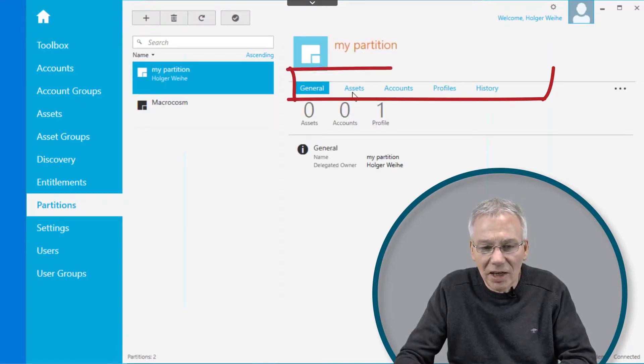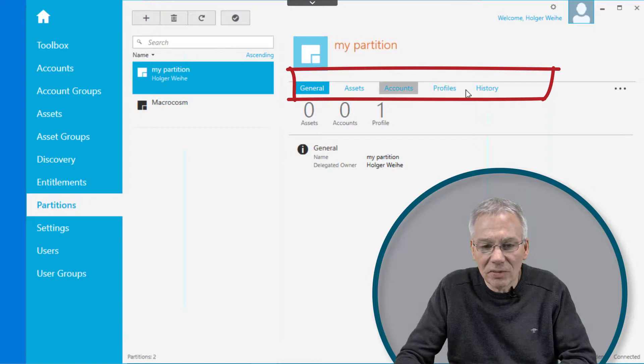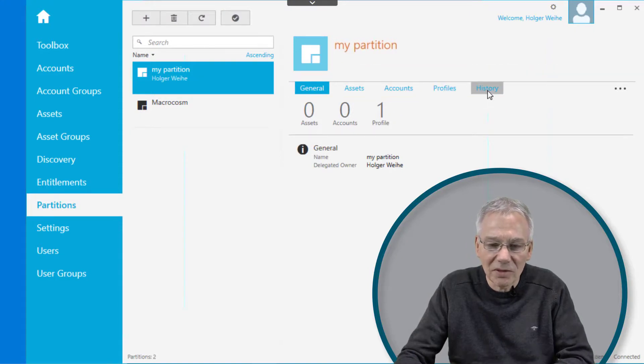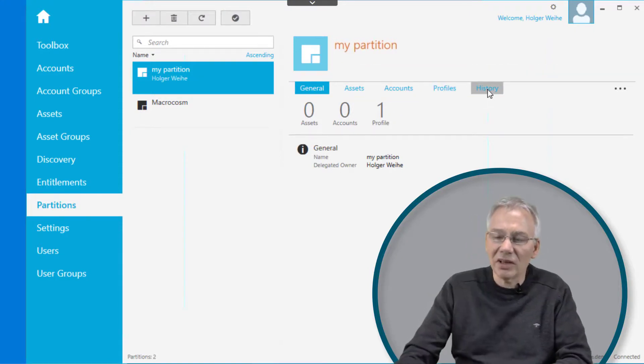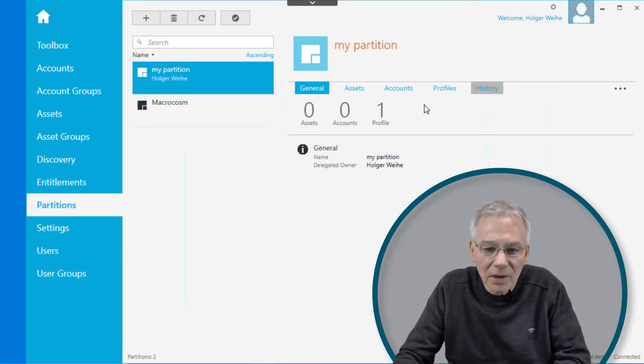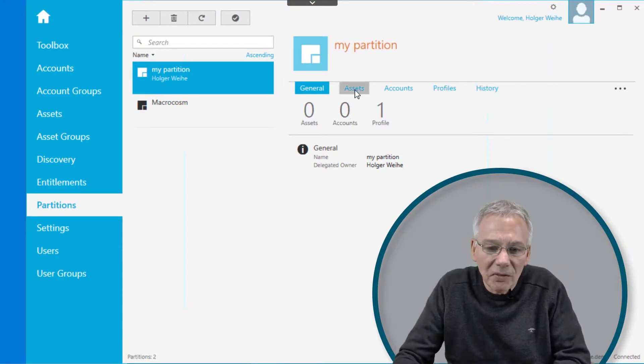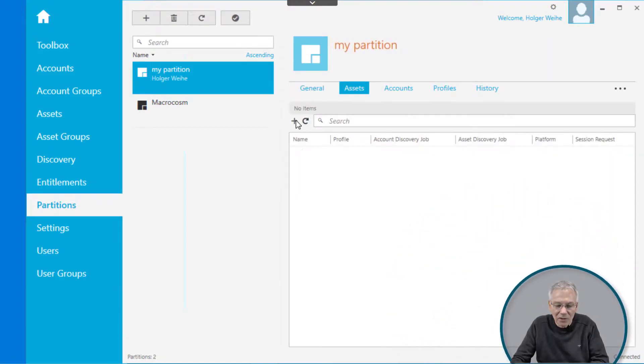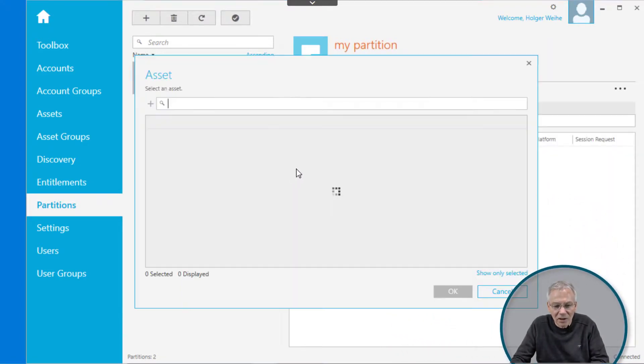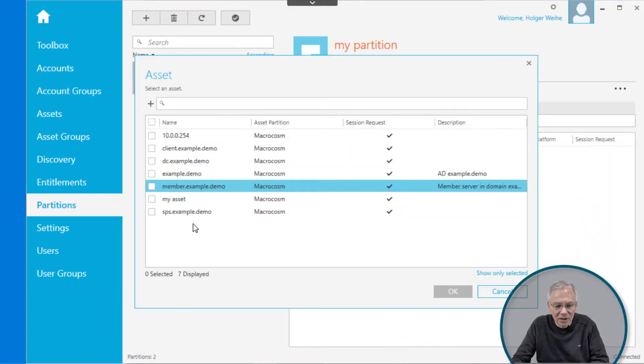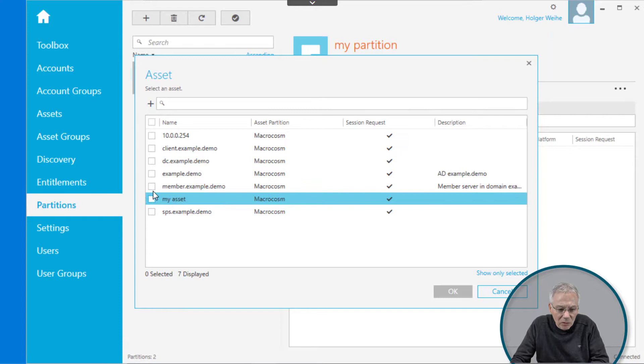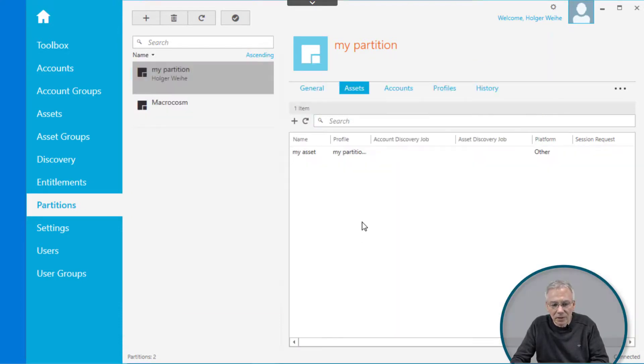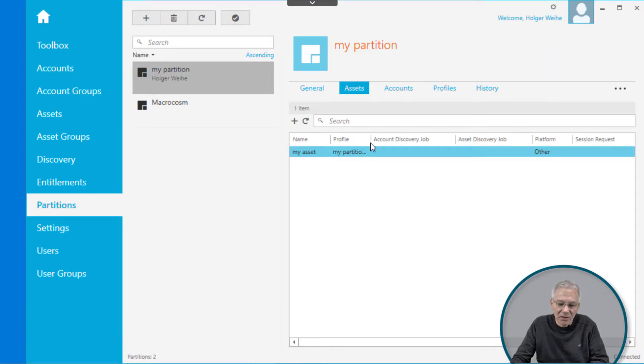If you click on the partition, you see assets, accounts, profiles, and a couple of something that's called history, just a history of things that have occurred to that partition. But if you want, for instance, to assign an asset to that partition, you can click on the plus sign and maybe move my asset to that partition. And now my asset is assigned to that partition.